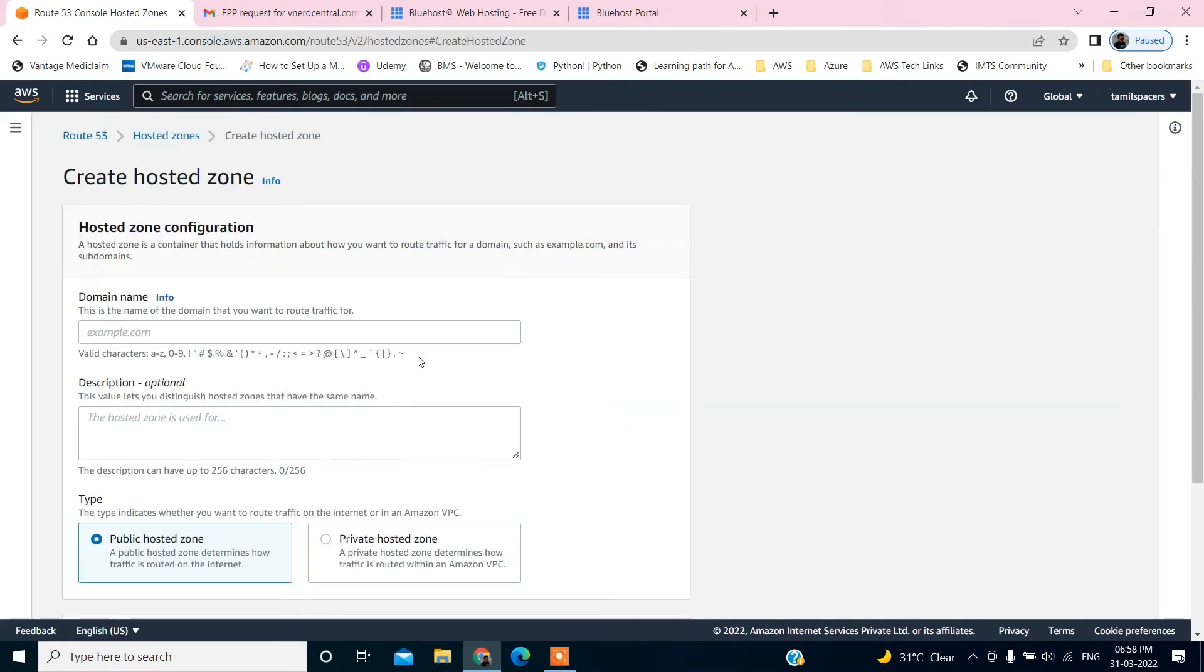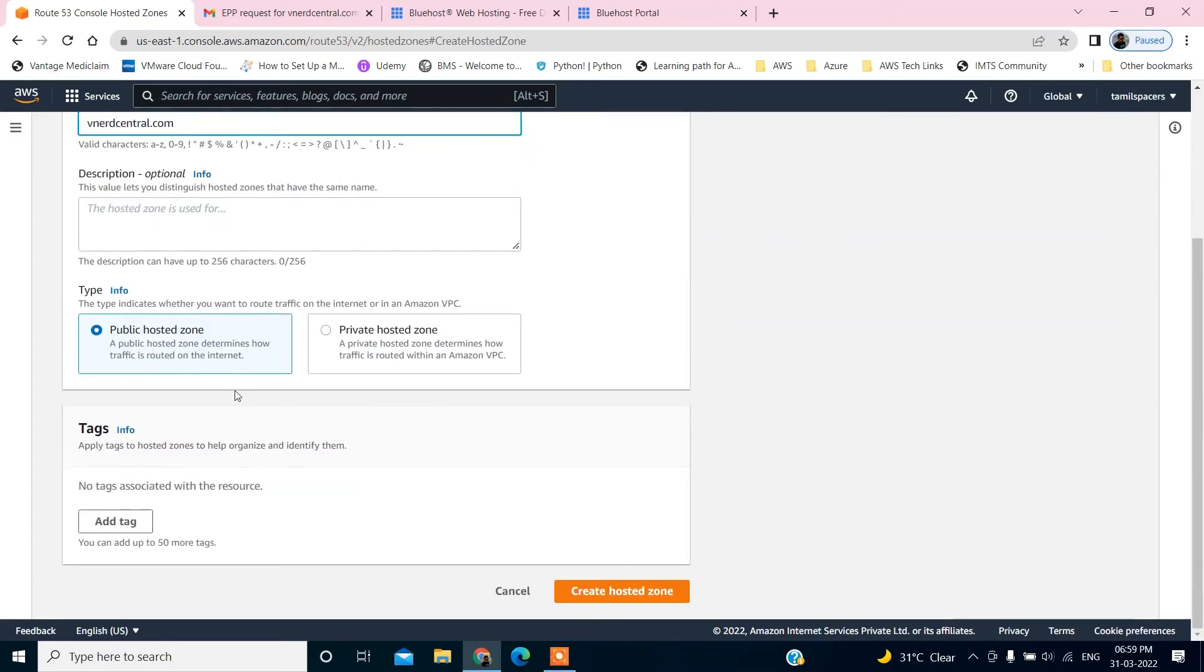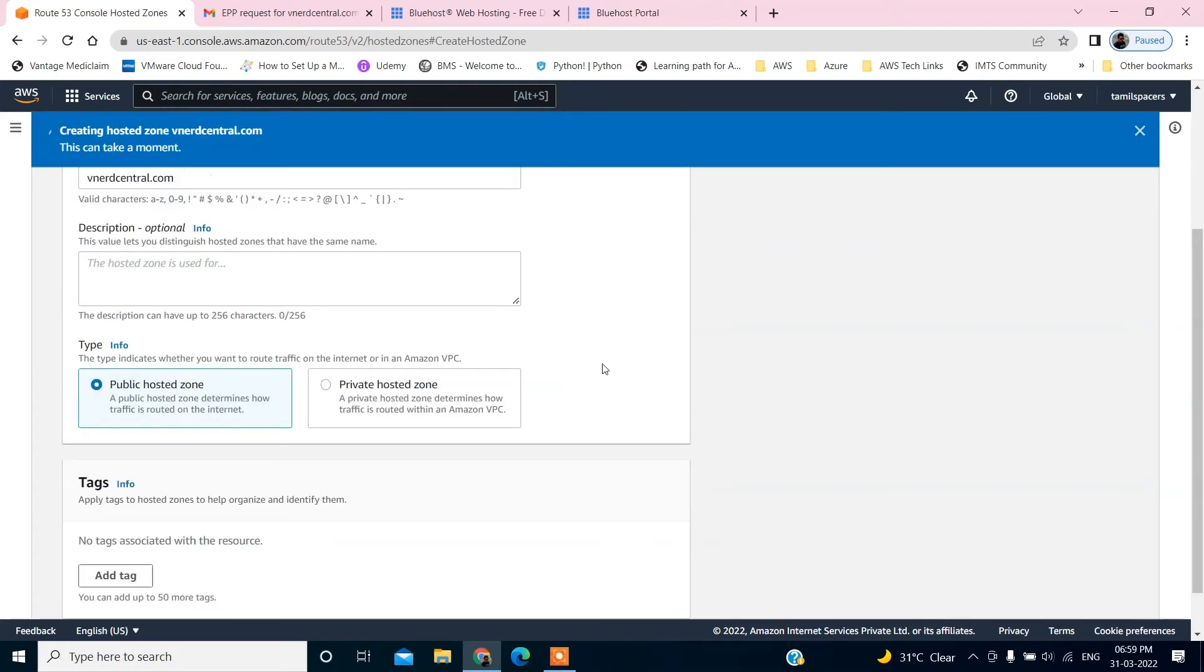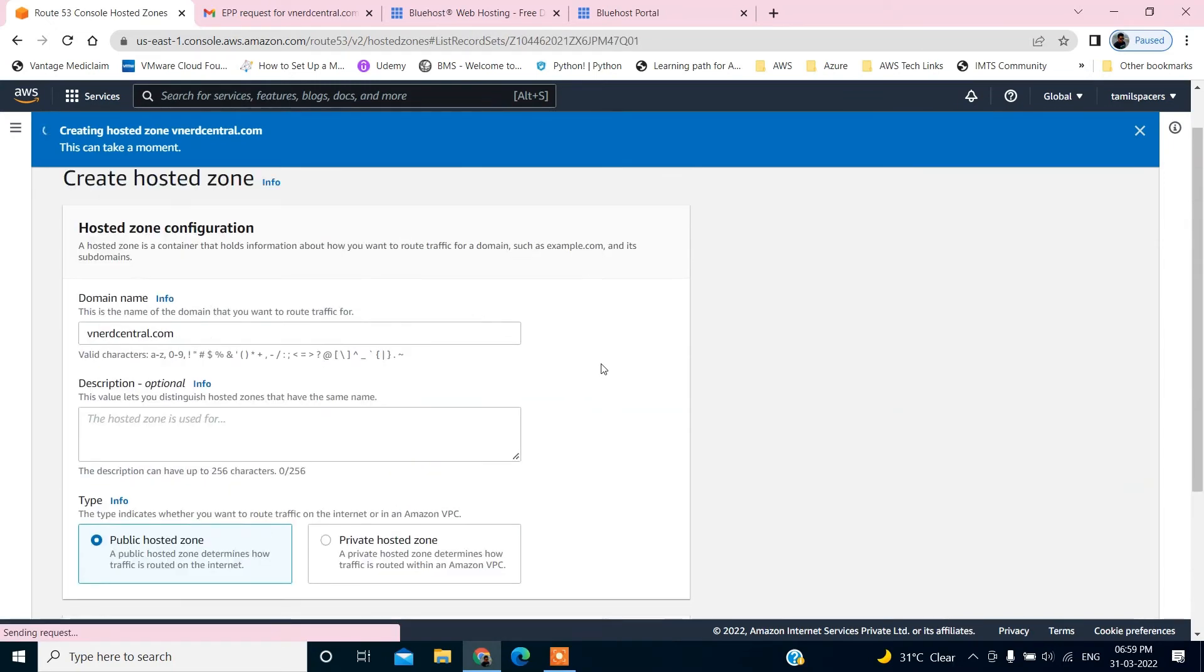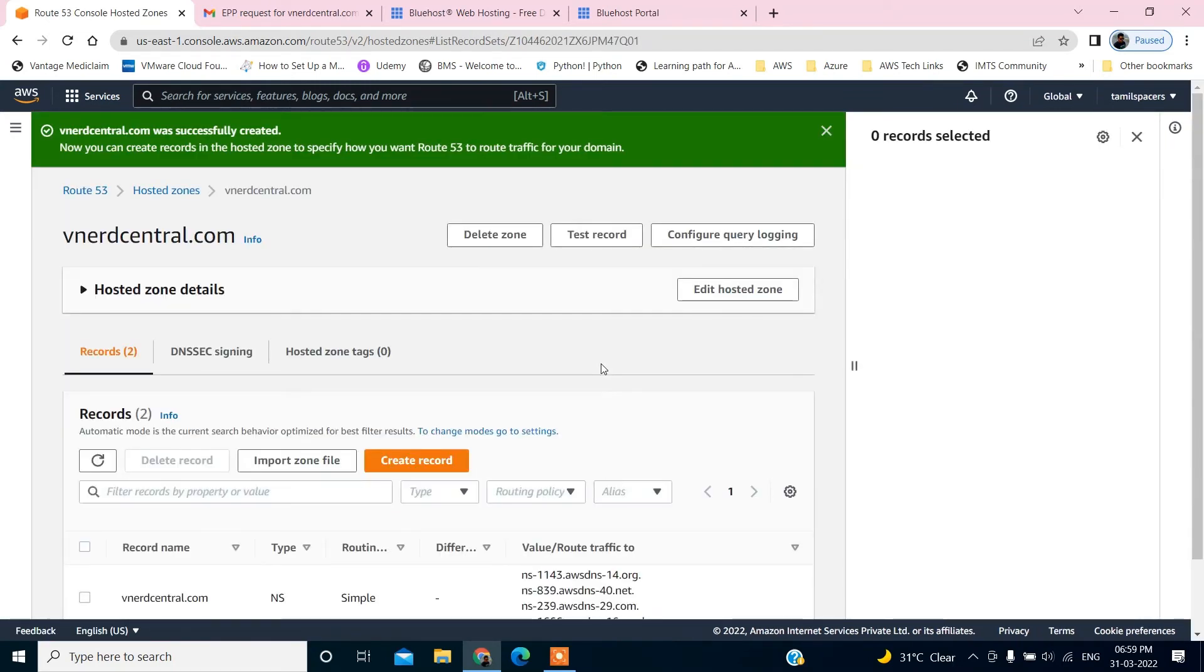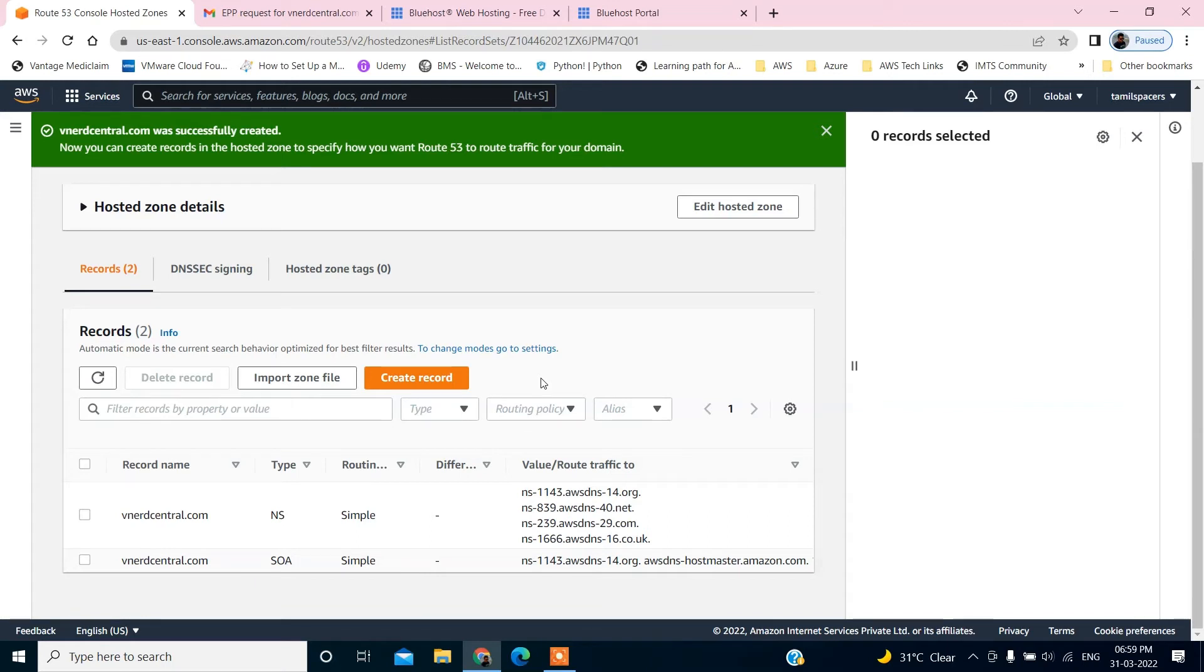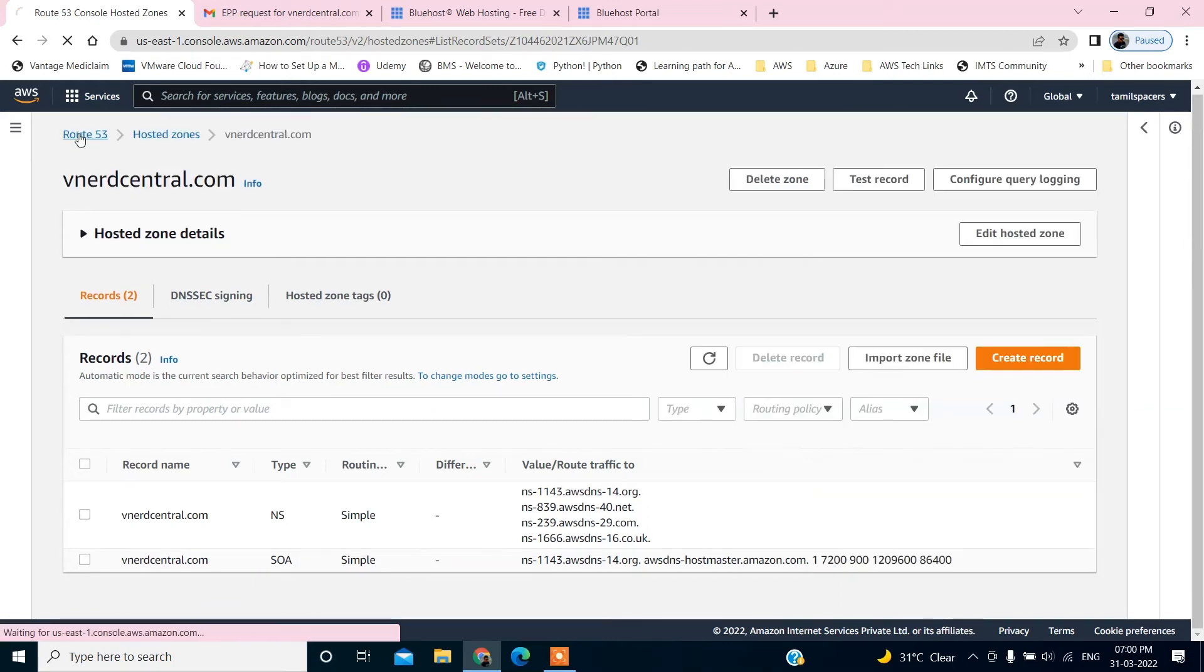Let's go and create a hosted zone. Create hosted zone. It's a public hosted zone. The hosted zone is nothing but sort of a container which holds your name service record, NS record, and state of authority record, SOA record.